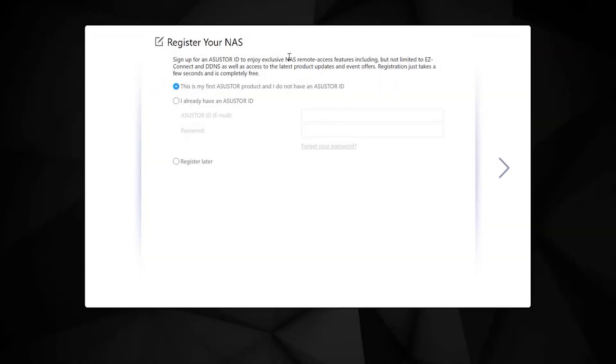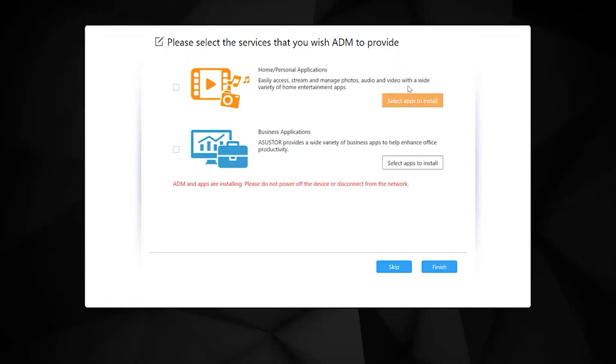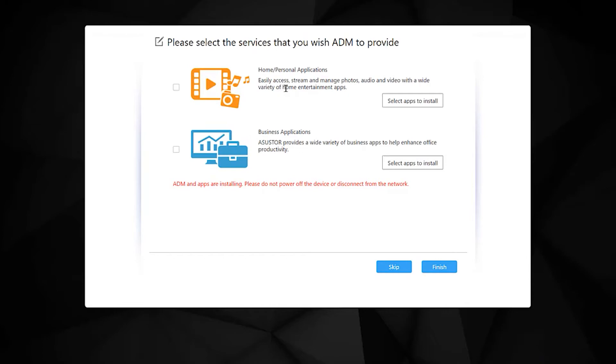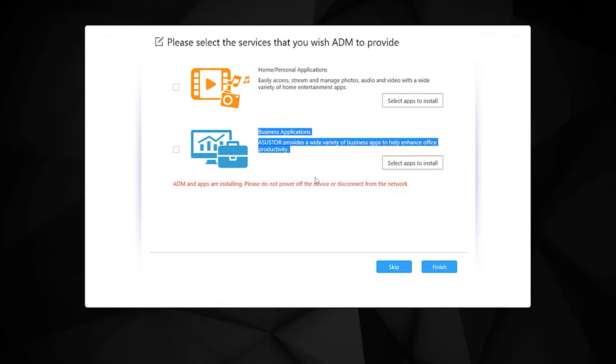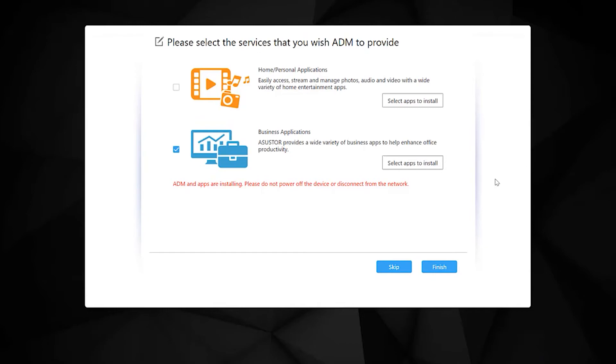Once that's finished, the unit will come back and allow you to register your NAS. I'm going to skip it for now. Then you'll be presented with two options to install the personal user applications for home users or the business applications which are more commonly used for businesses. I'm going to skip this step because I don't really need any applications at all and I don't want to pre-install a whole bunch of applications that I don't really need. So I'm going to click next.